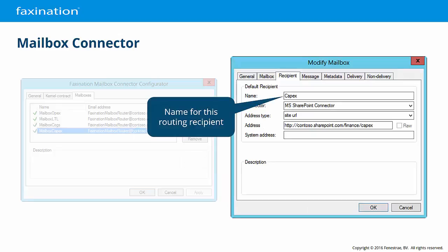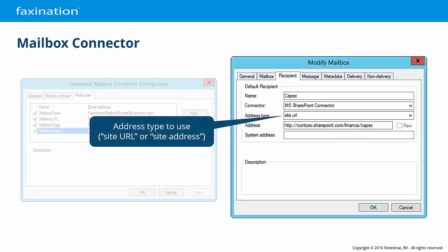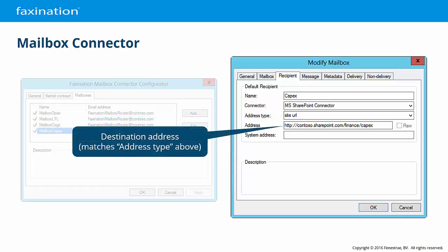The Recipient tab is used to configure where the detected file attachments will be routed. First, we can assign a friendly name for this routing recipient, the Faxonation host connector that will be used for delivery, the type of address to use with that host connector, and the delivery address — in this case a URL for a SharePoint document library.